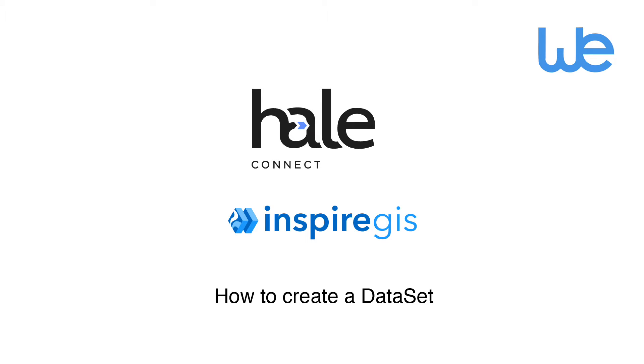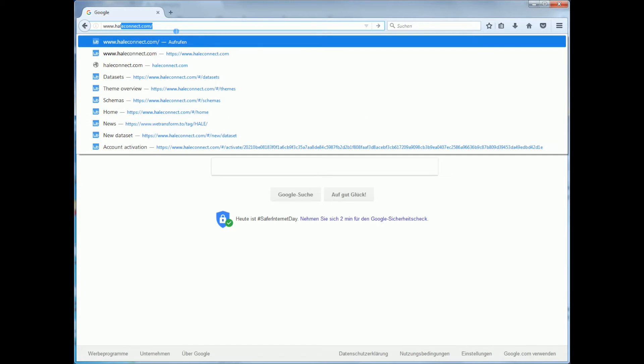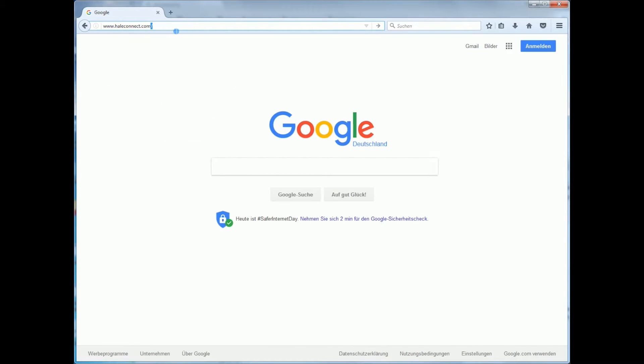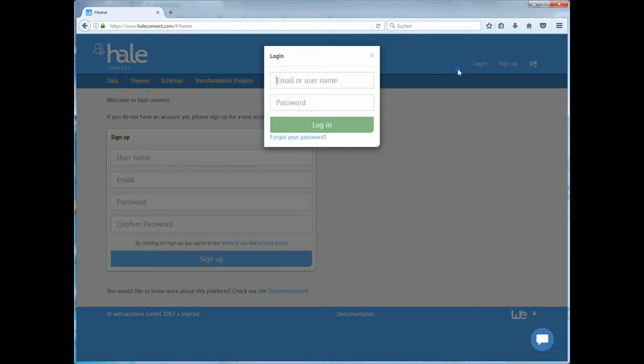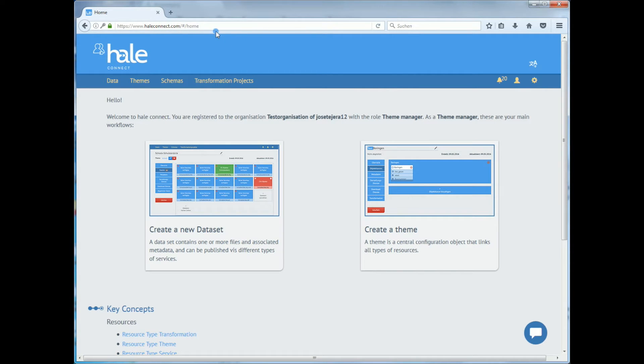In order to use HaleConnect you have to open your browser and go to the URL www.haleconnect.com. Before using HaleConnect you will have to register. Once the registration has been successfully done you can log in here. Type in your username and password and then press enter.